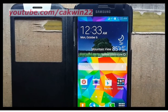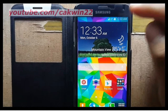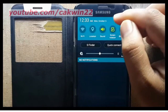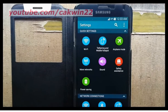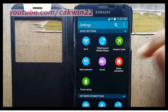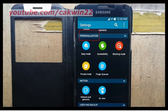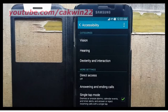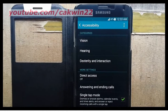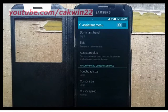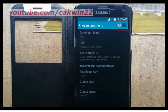To turn on Assistant menu on Samsung Galaxy S5, go to Settings. Scroll the screen and tap the Settings icon. Scroll down. Under Personalization, tap Accessibility. Tap Dexterity and Interaction. Tap Assistant menu. Slide the Assistant menu switch to the right to turn on.